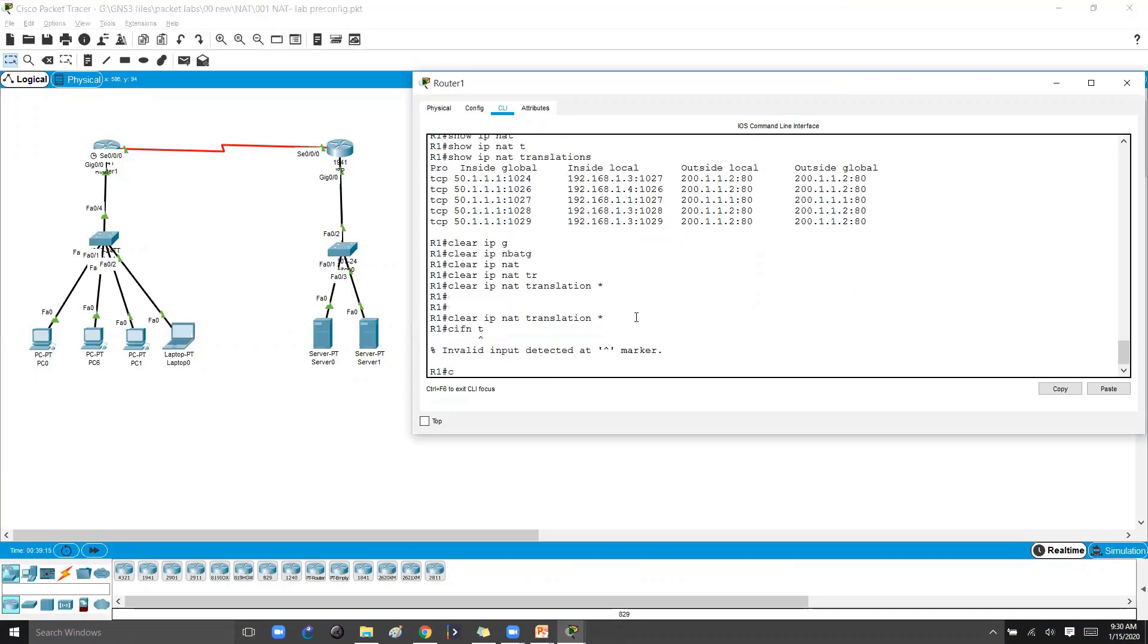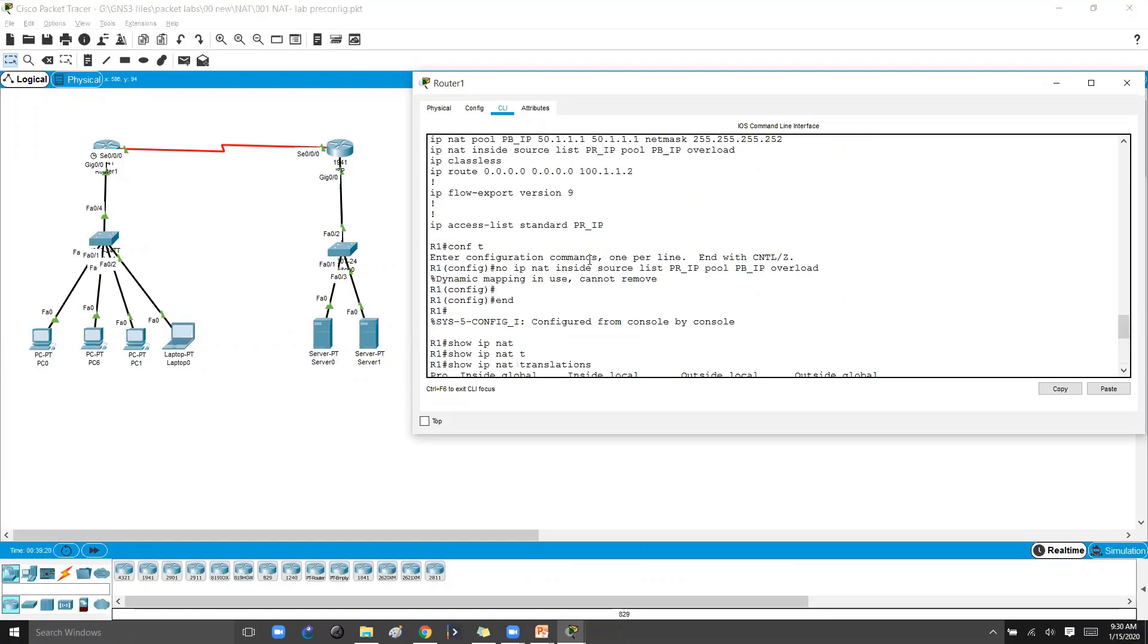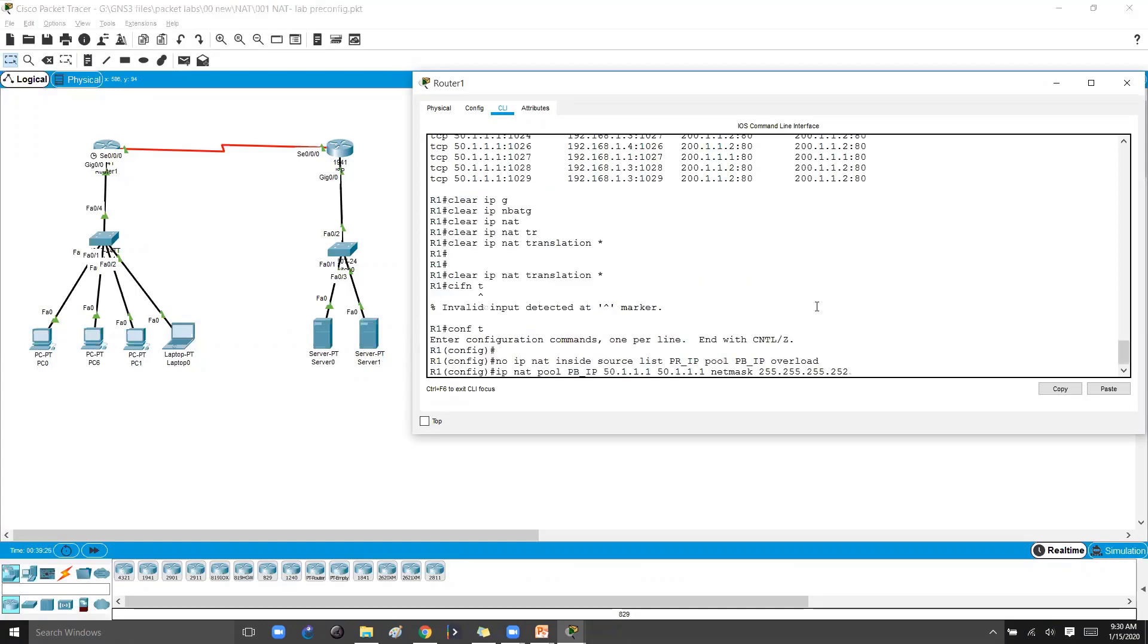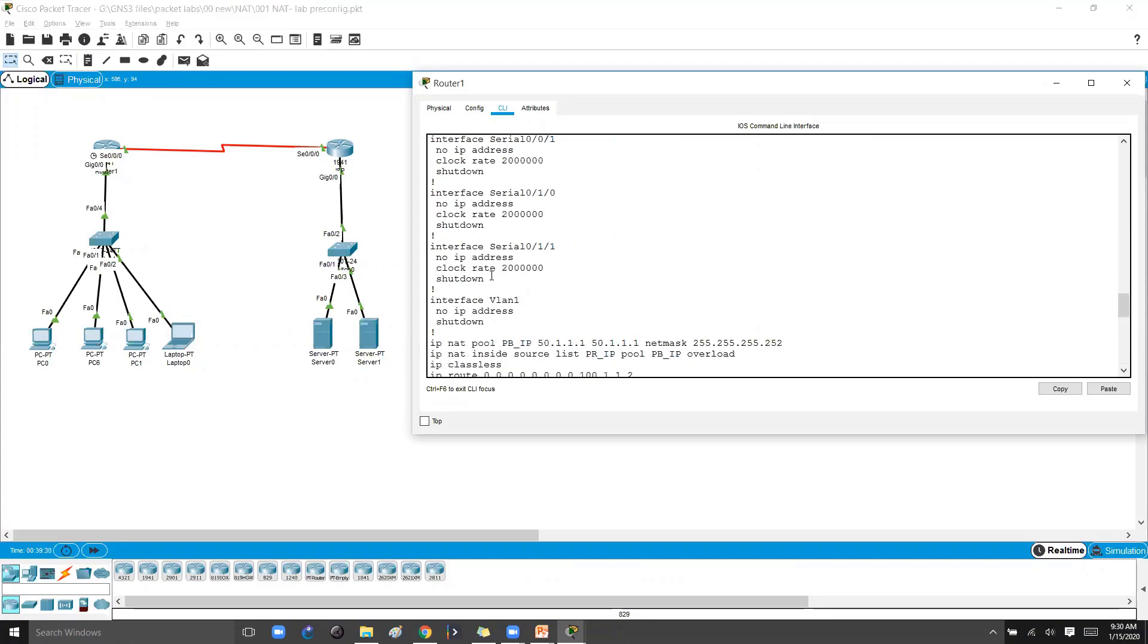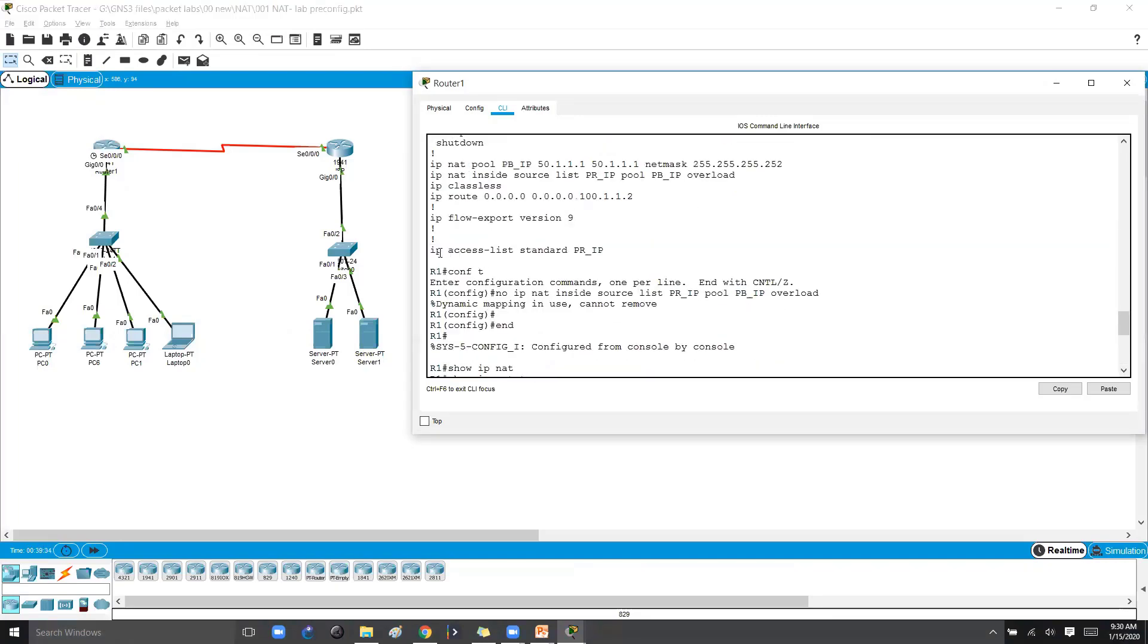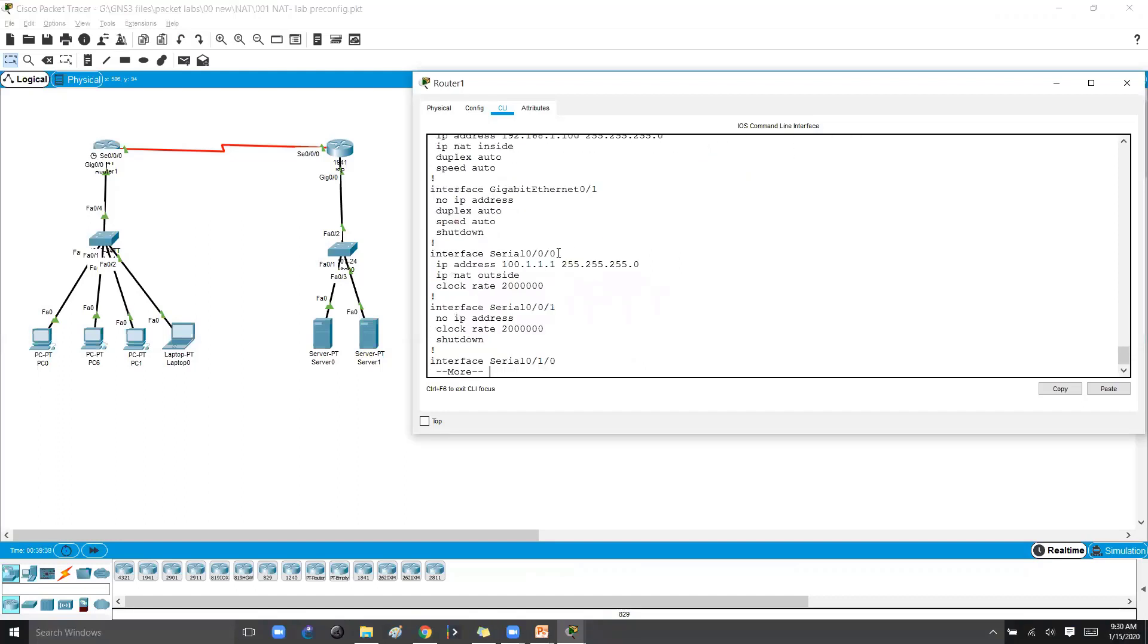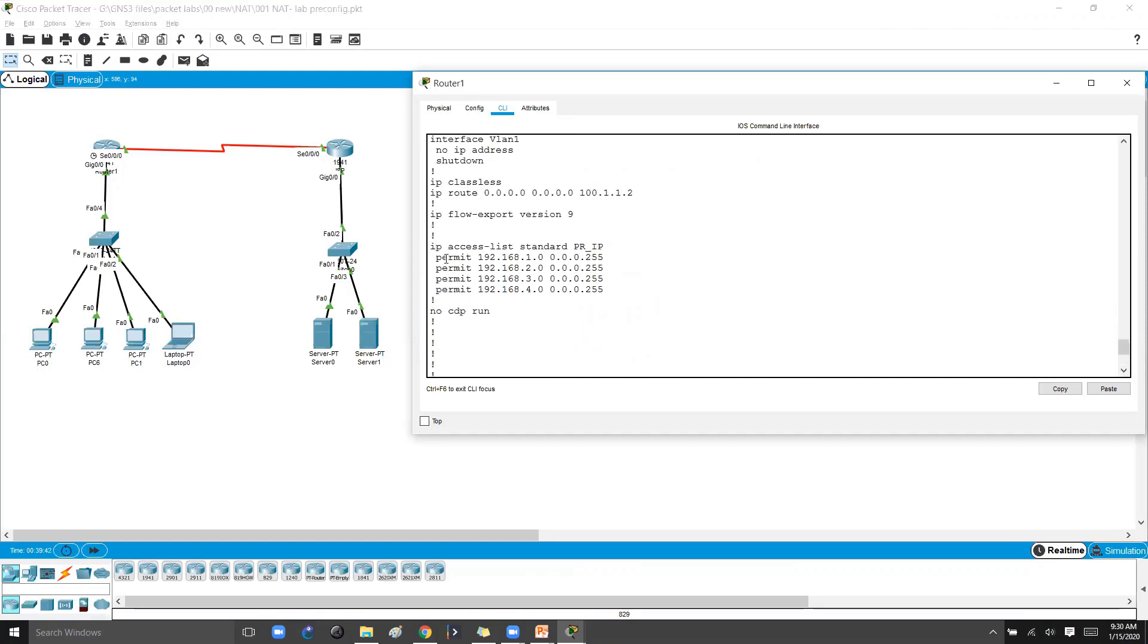And then I'll try to go to the configuration mode and I'll try to remove this. Okay, now I can, anyway public pool is not compulsory to remove because anyway I'm not using that here. Just will remove the configurations here. And I don't need to remove the ACL. I can still use the same. I think the ACL has been removed or not, let me see. So ACL still I can use the same ACL here. So I don't need to remove this ACL.